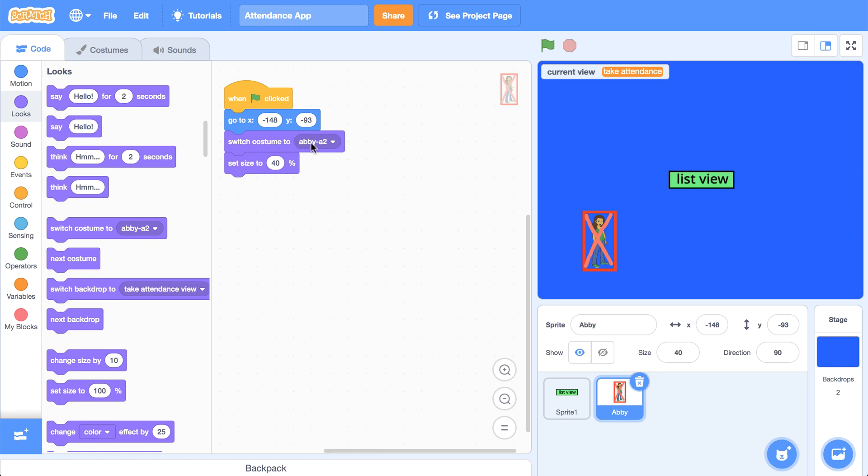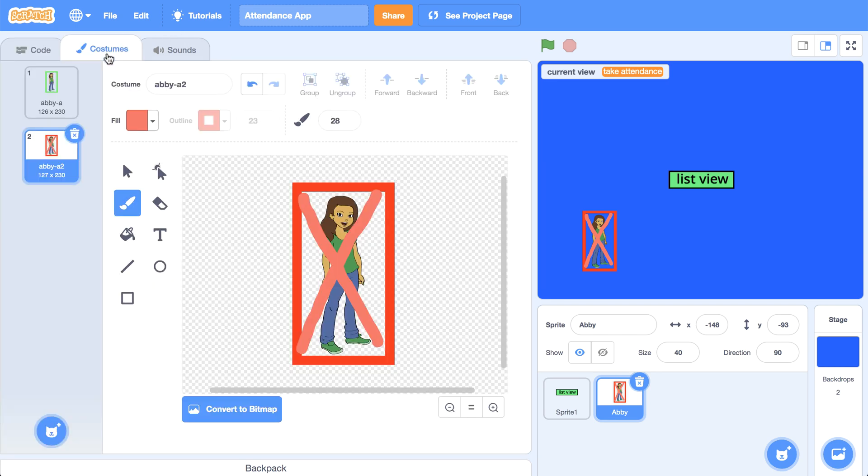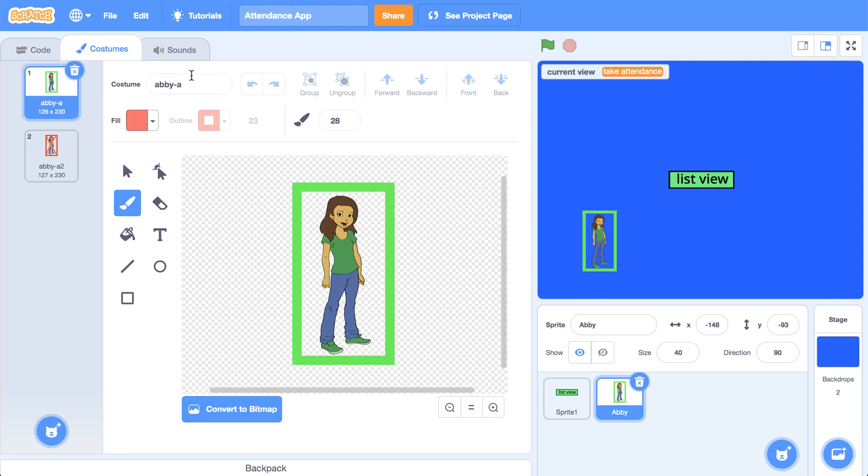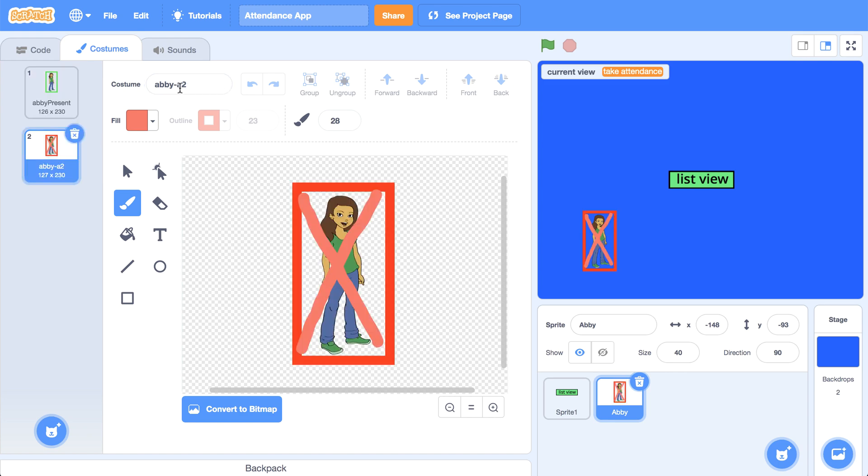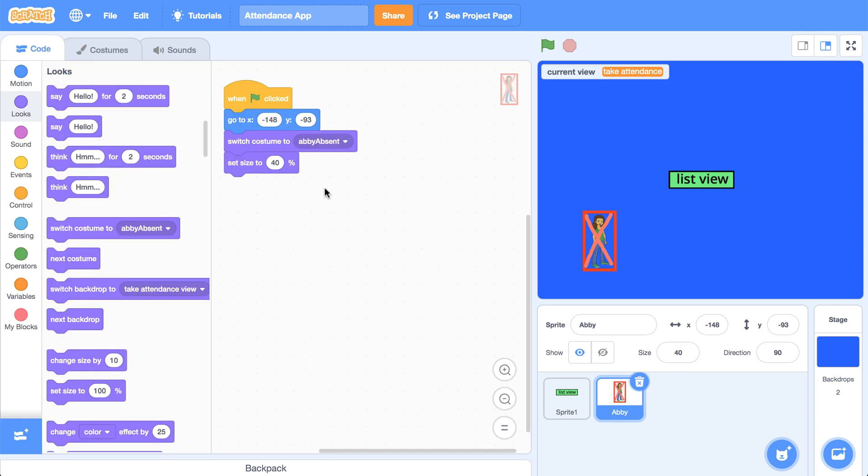Now I just noticed that I didn't change the names of the costumes when I created them. So let me go back to the costumes palette and we'll name this Abby present and we'll name the second costume Abby absent. And that'll be much more readable for someone using or reading our code.